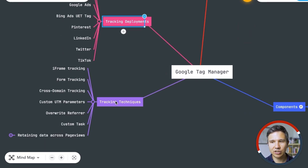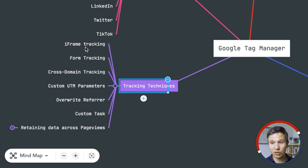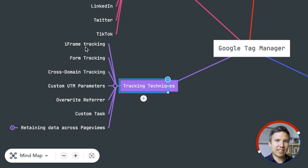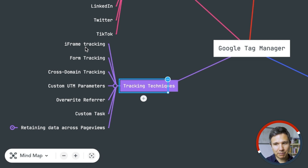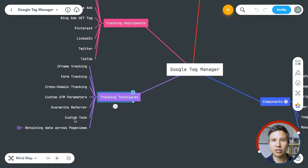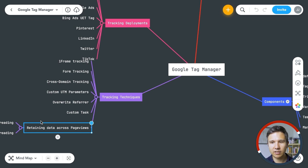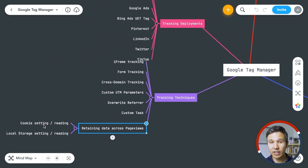Then we have some tracking techniques as well — for example, iframe tracking, form tracking, all the different interactions you can track, cross-domain tracking if you're using Universal Analytics, and UTM parameters. We can do a lot with Google Tag Manager to manipulate how we send data to our tools. Custom task is a really cool thing if you're using Universal Analytics and want to manipulate your tracking. And then there's the whole concept around cookies — how to set and read cookies.